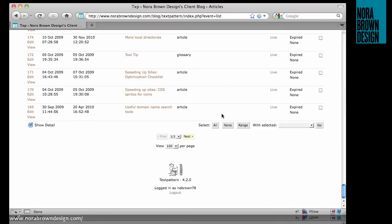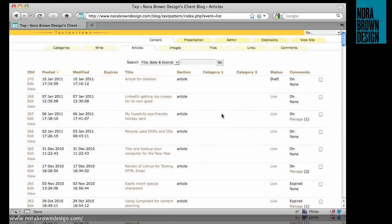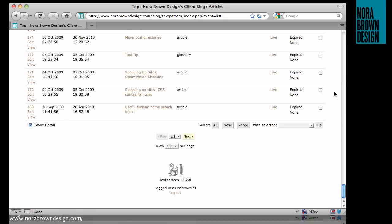We can also mass-manage articles on this page by using these checkboxes to the right. I have an article marked Article for Deletion, or that's the title rather. I'm going to select it on the right,